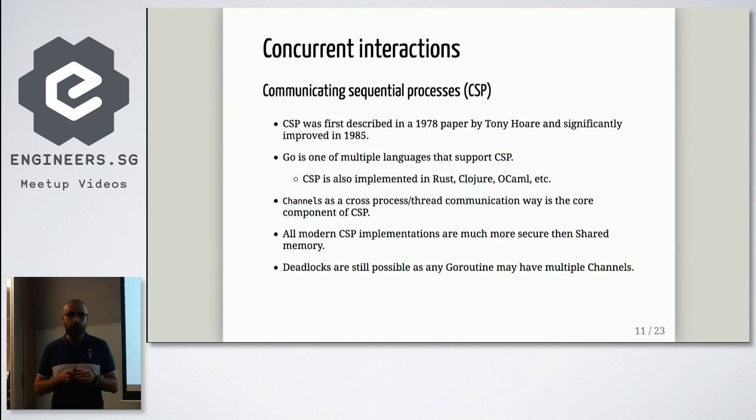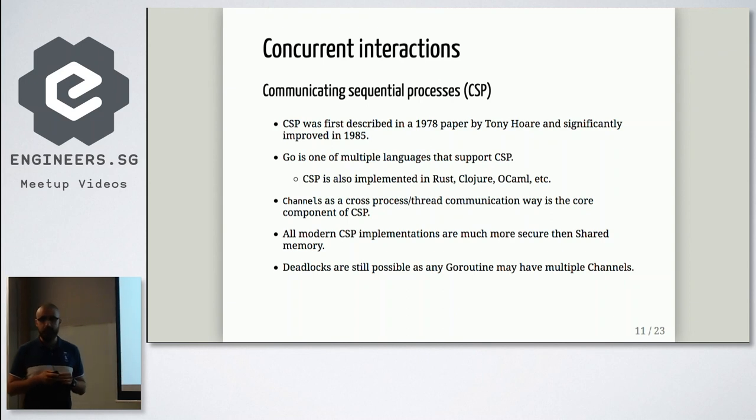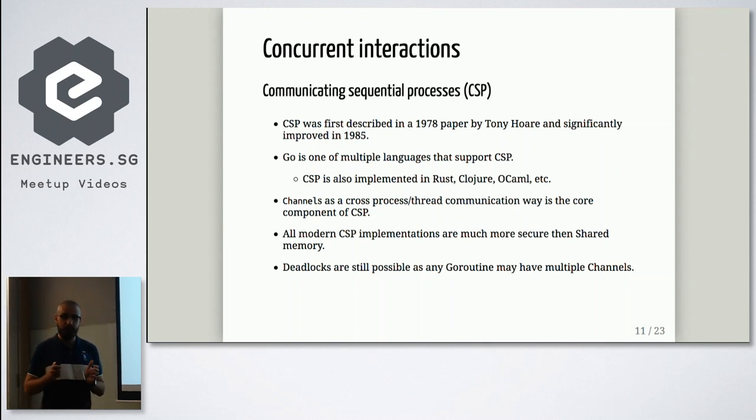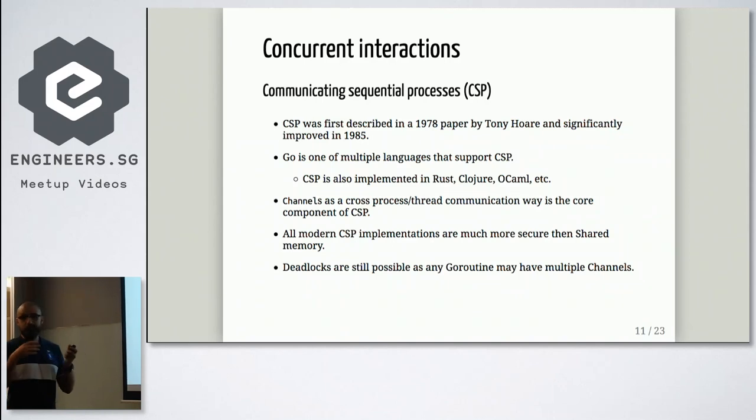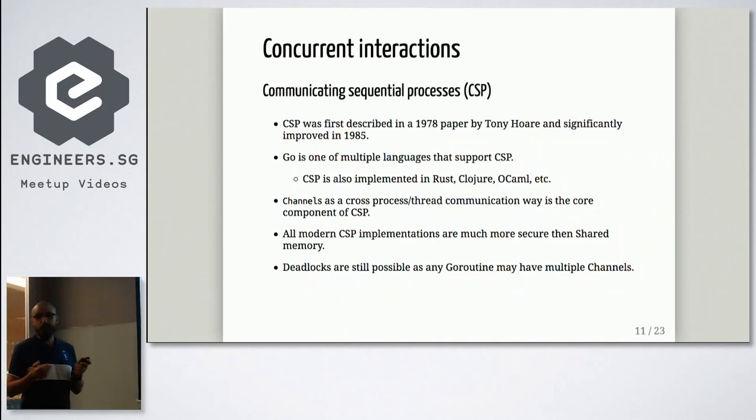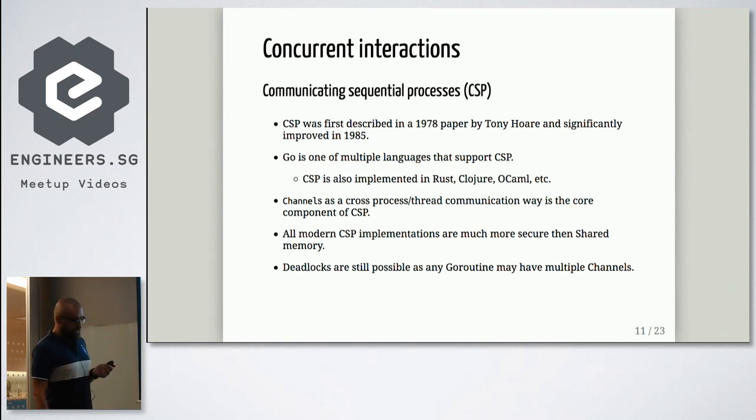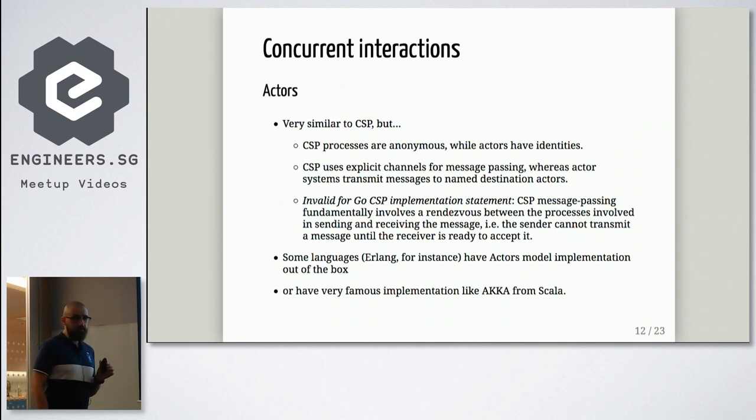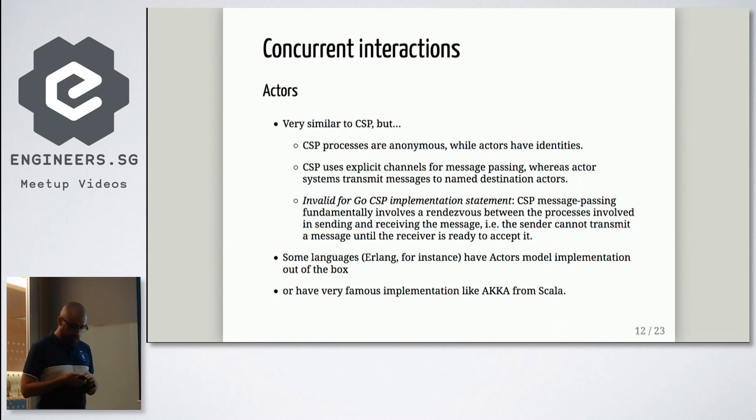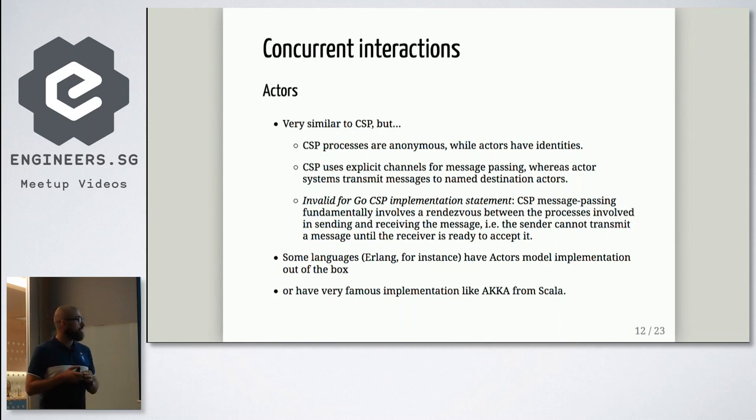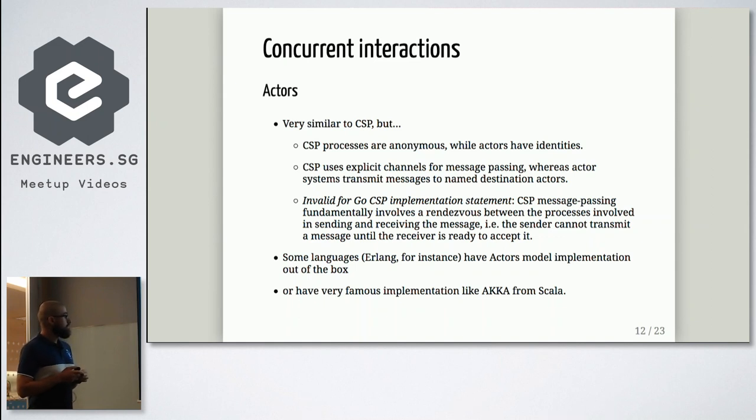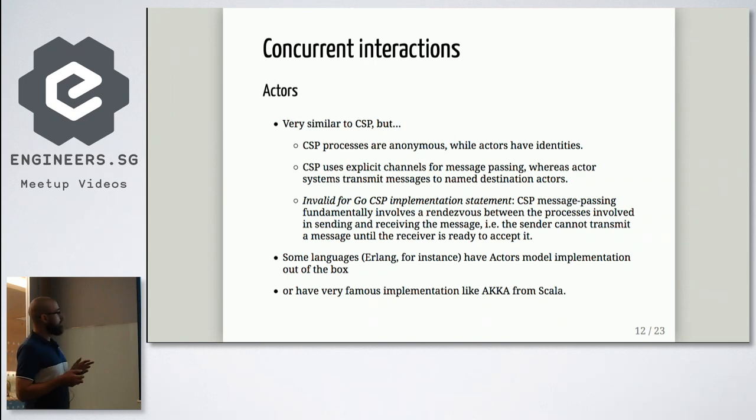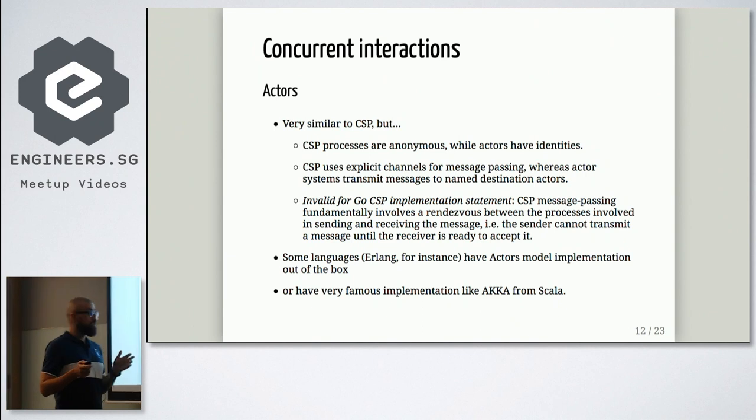So now in Go we have a channel. The CSP is definitely much more secure compared with shared memory. But it's still you can have a deadlock because one Go routine may have multiple channels. So you still have a way to have a deadlock. Even channel is a mutex by itself, by its nature. So you can have issue with this approach.